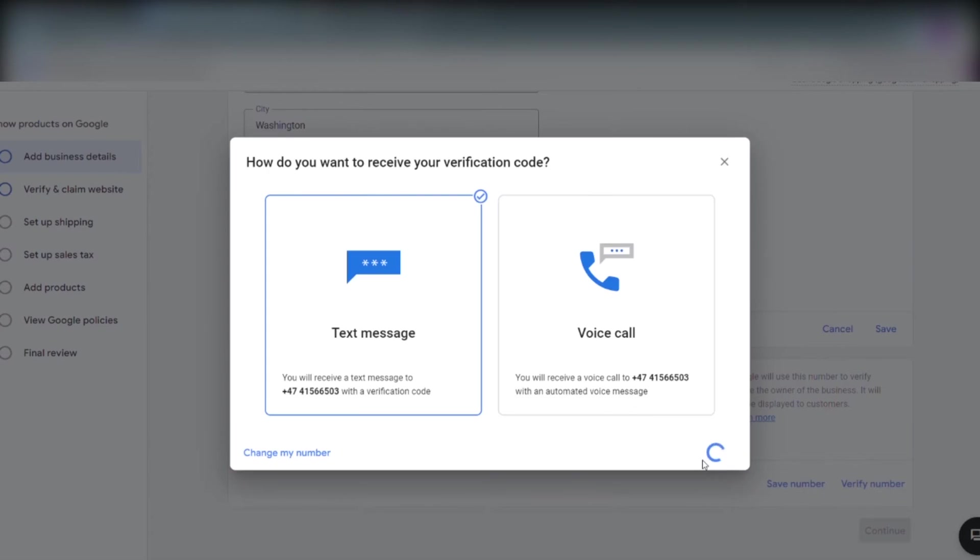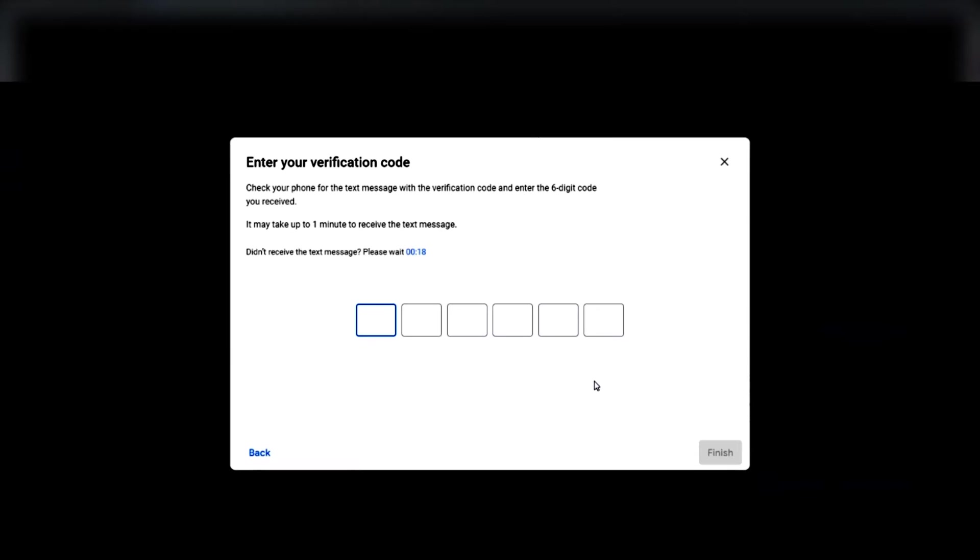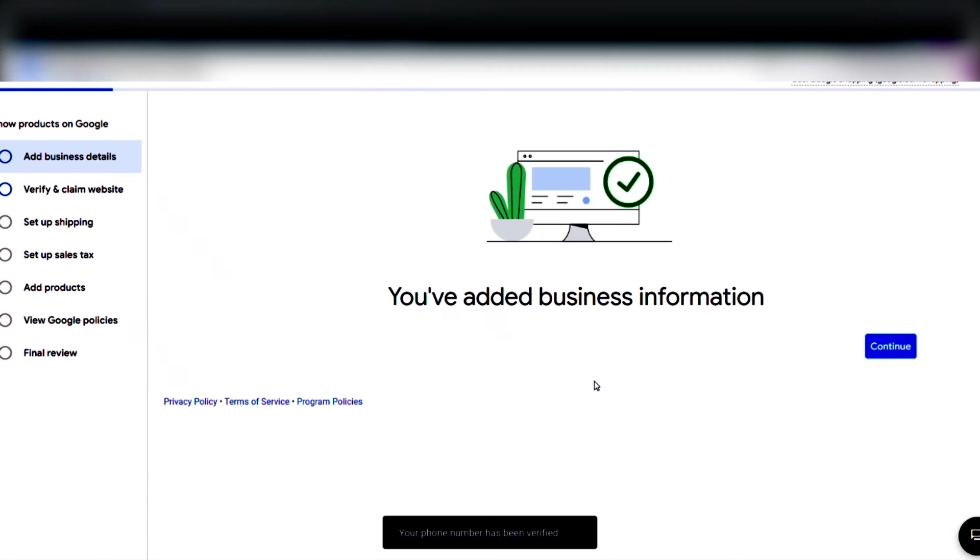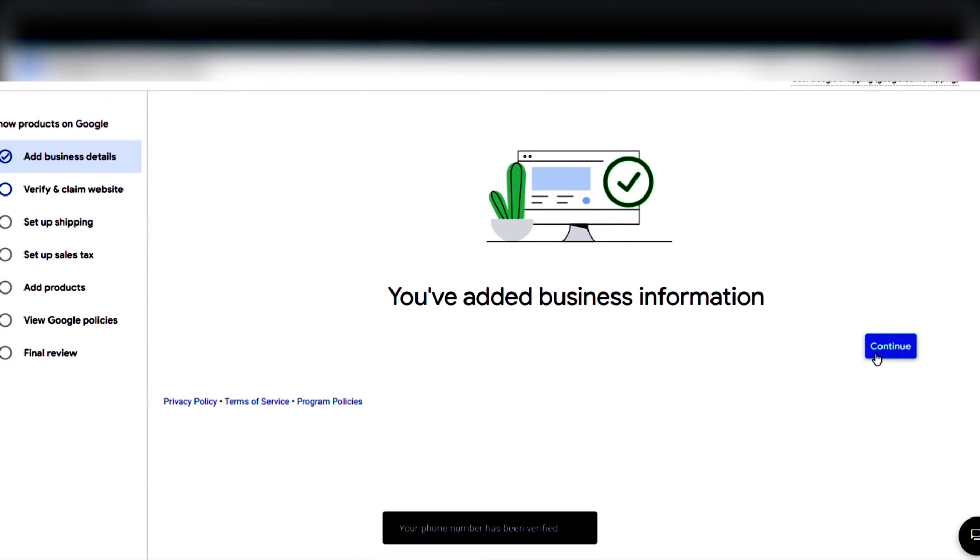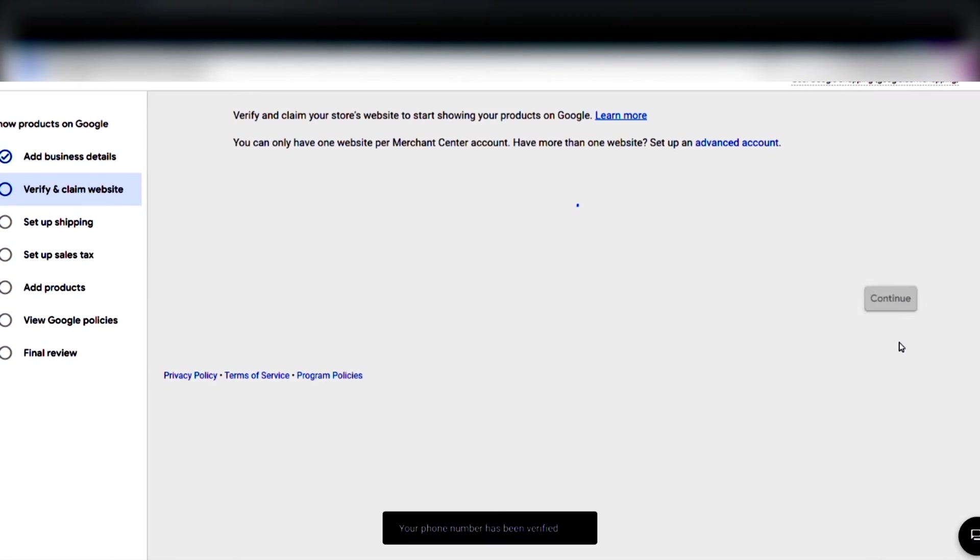We have to add our phone number here. We have to enter the verification code and click yes. You've added your business information.